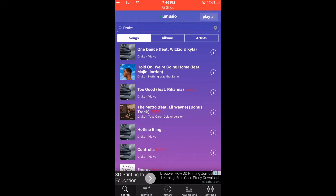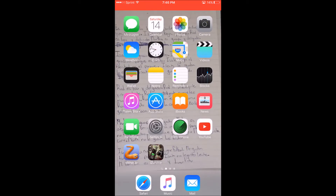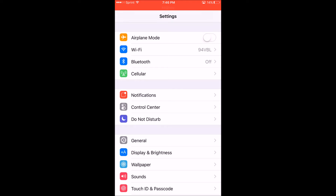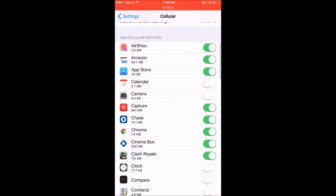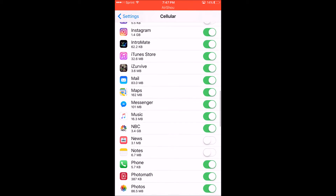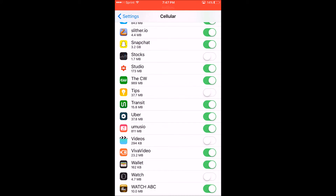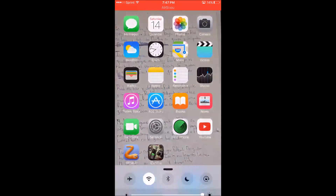You won't have to use internet every time you listen to the song. After you download all your music and you're on the go — you're outside with your friends — when you want to listen to music, go to your settings, go to Cellular, then scroll down to where it says Museo, and you can turn it off and it'll disconnect from the internet.